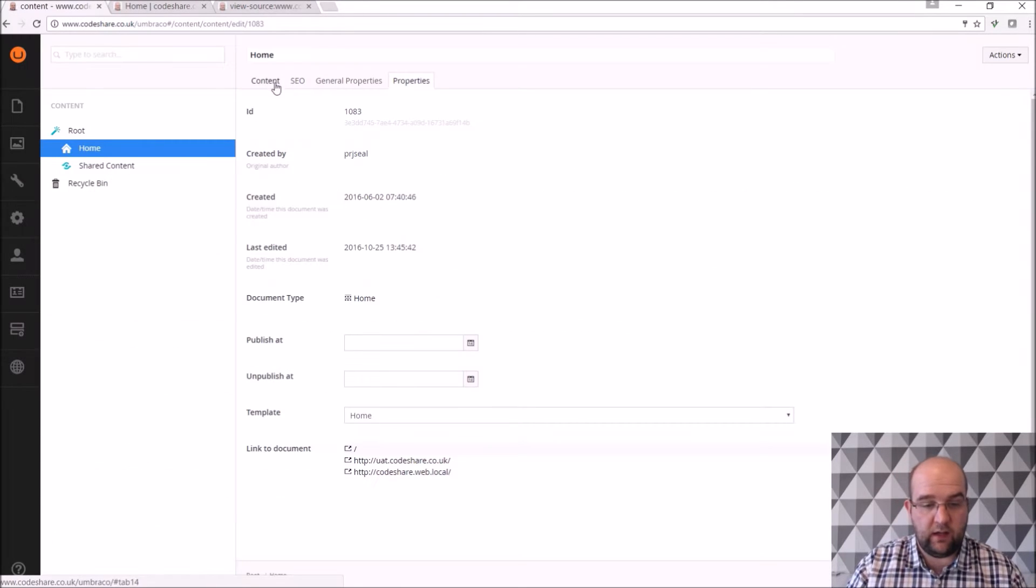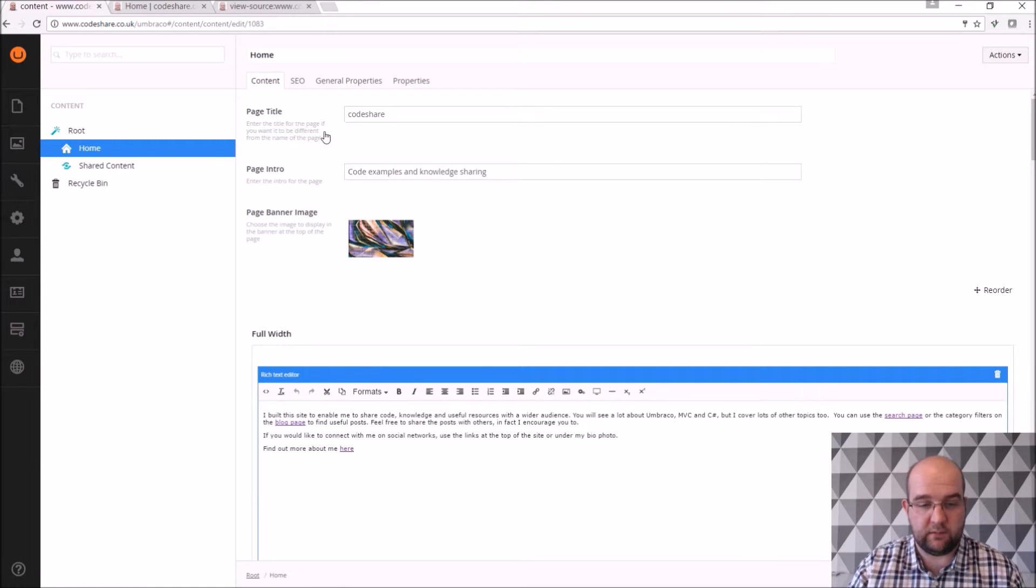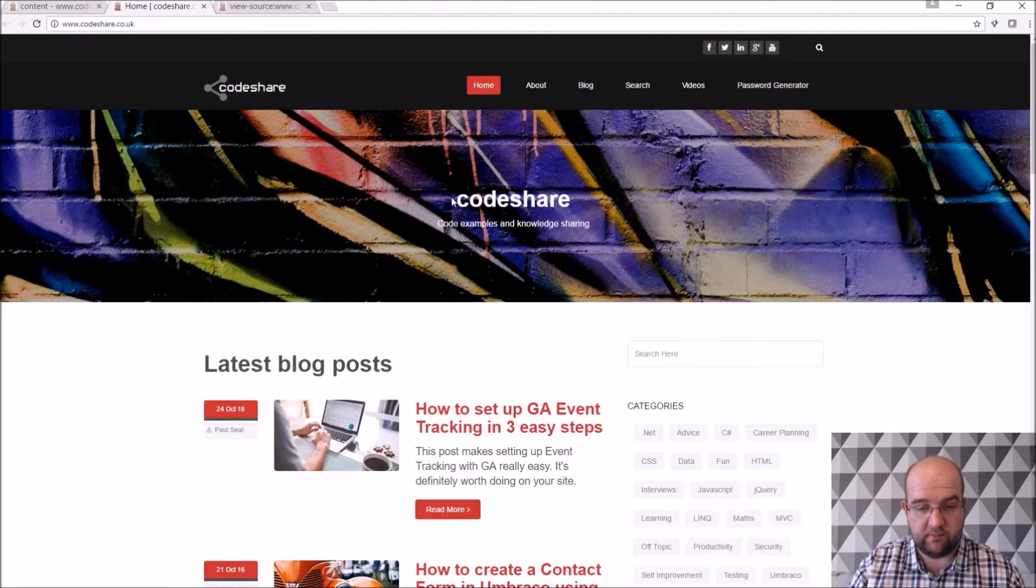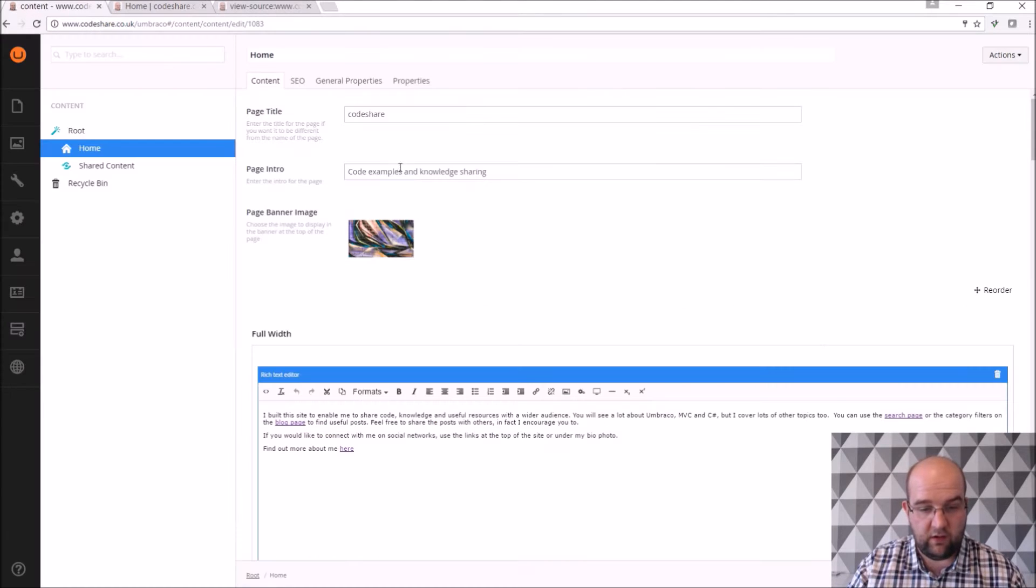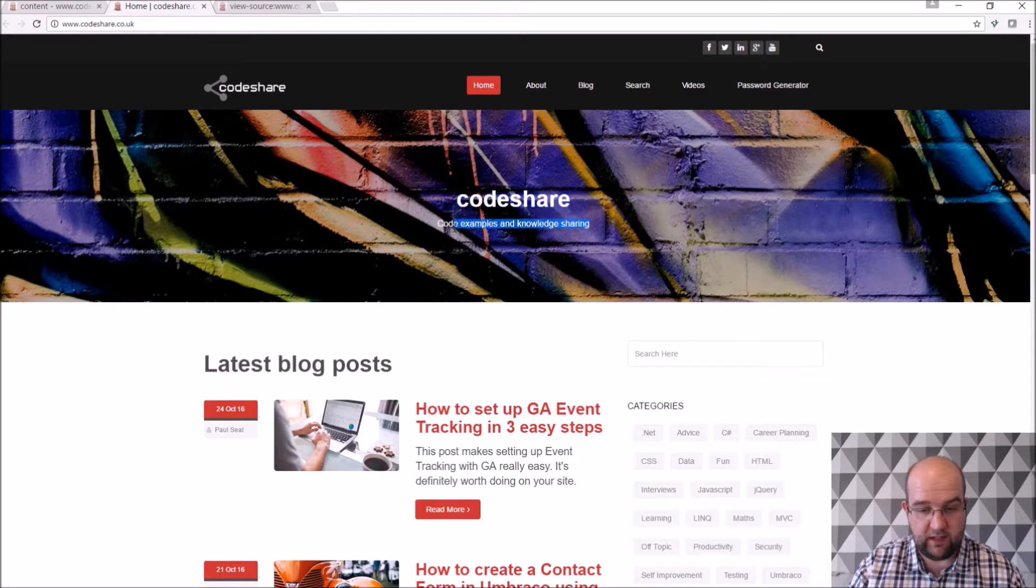So I'll show you the content tab of how I've got my site set up. I've got a page title and this is what shows up here. I've got a page intro and that shows up there.